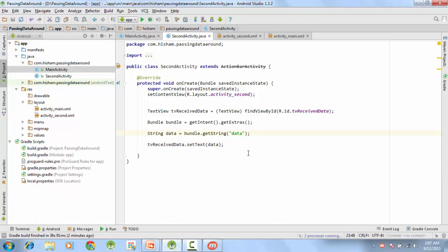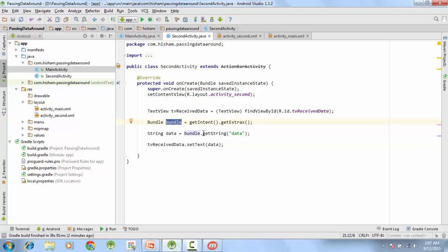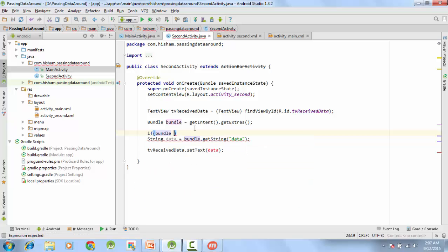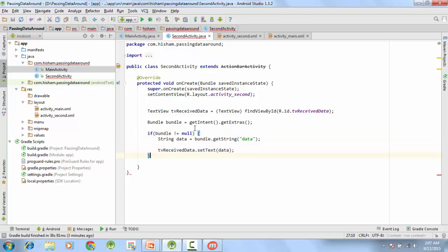Now, what happens if you don't pass any data but the second screen tries to get it? You'll get a NullPointerException because getIntent().getExtras() returns null, and calling getString() on null throws an exception. So it's better to check for null before fetching the data. We wrap the fetch inside: if (bundle != null) — only then do we fetch the string and set the data.